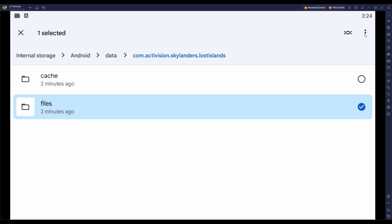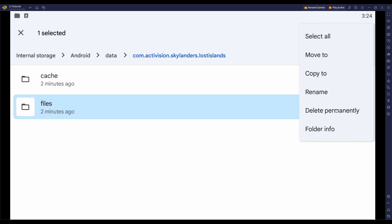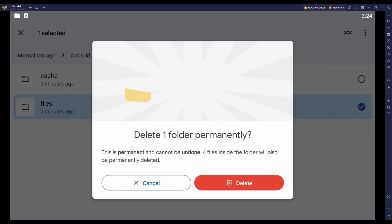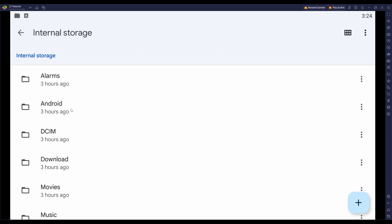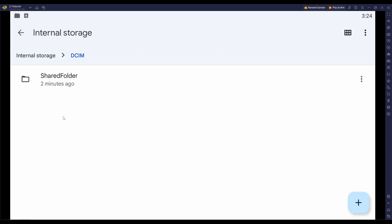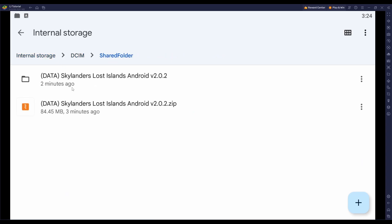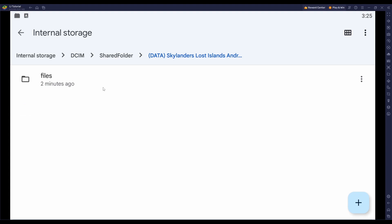Now hold left click on Files and delete the folder the game just made whenever you first loaded it. Once you're done with that, go back to Internal Storage, navigate back to your DCIM folder, your shared folder, and open up the folder that the Files app automatically created when it extracted the data from the archive.